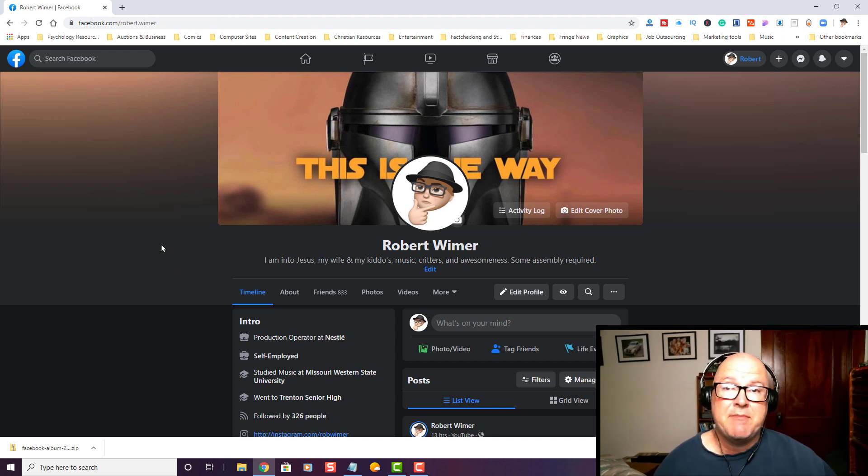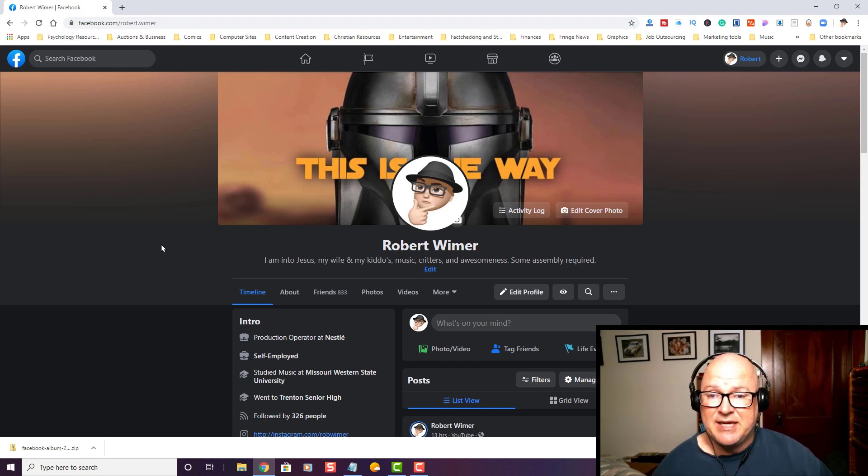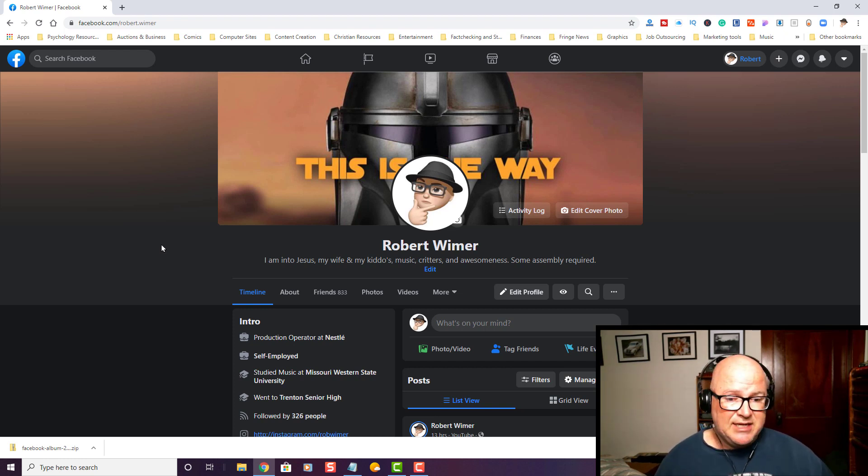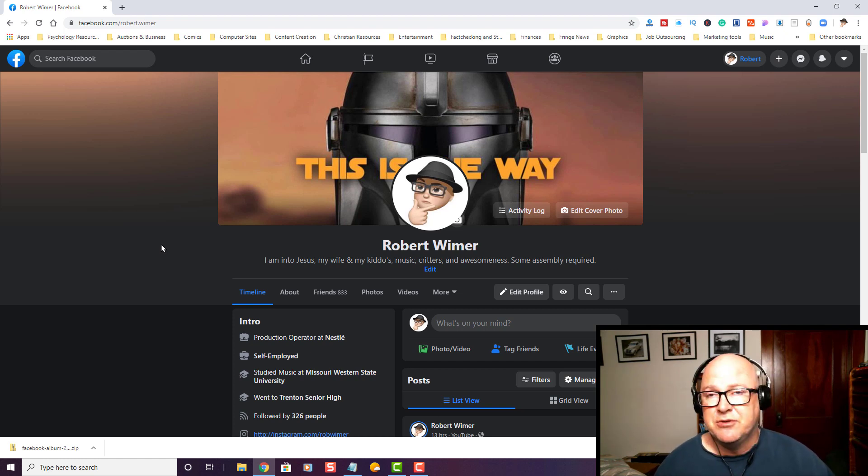And who knows? They may have the option available later. Maybe this is a beta test. But in any case, this is for those of you who want to download your albums onto your desktop.